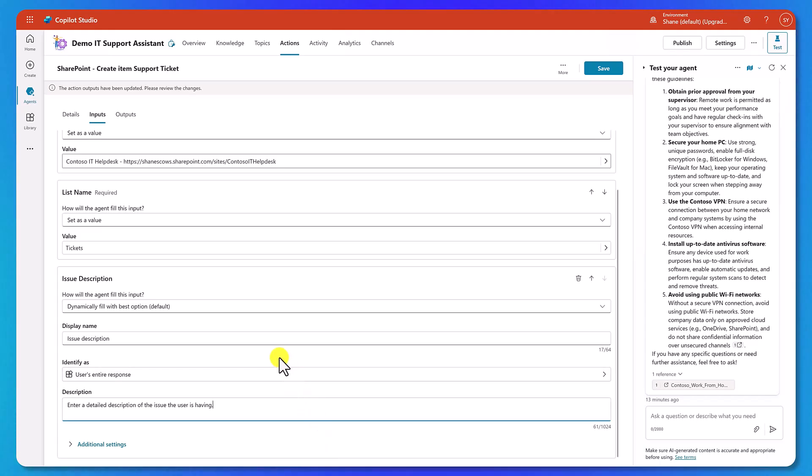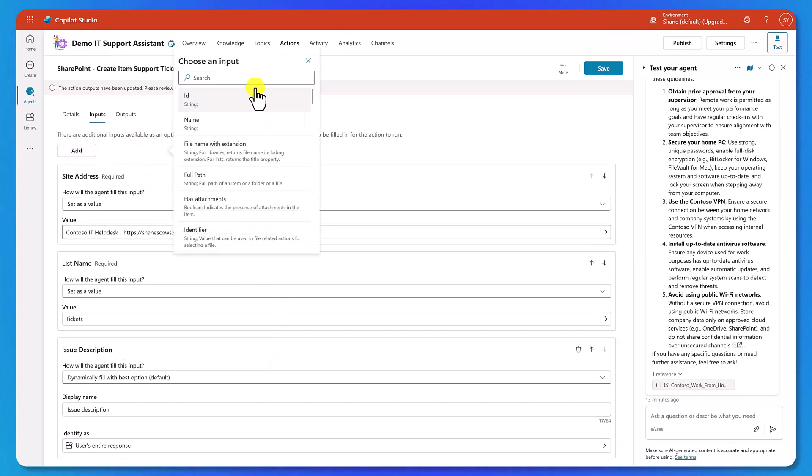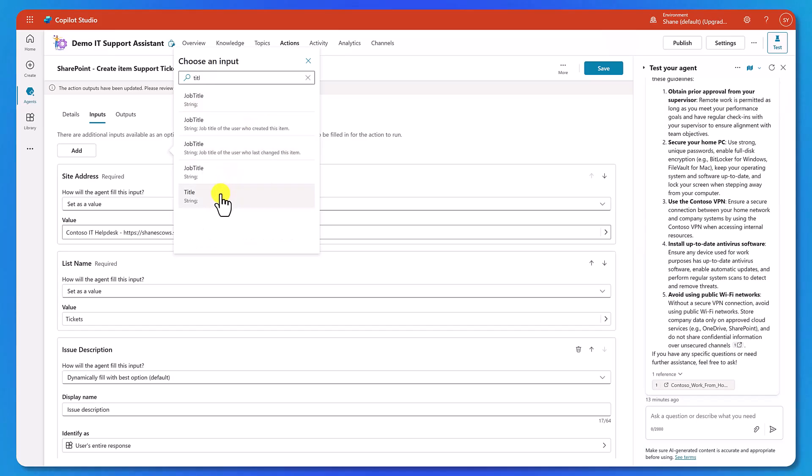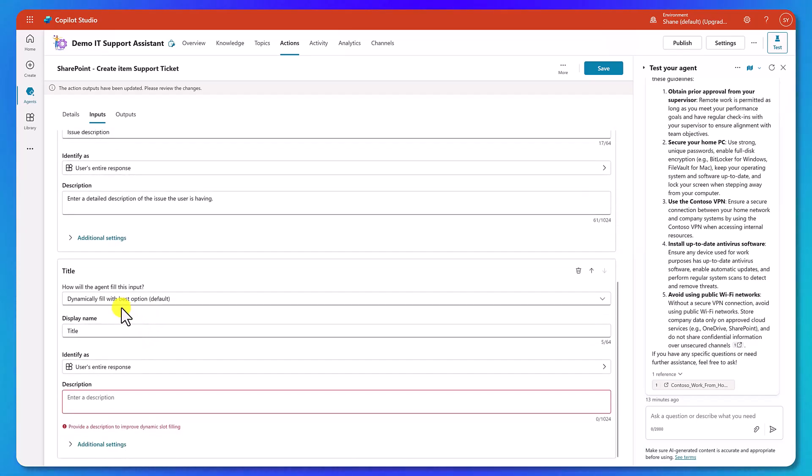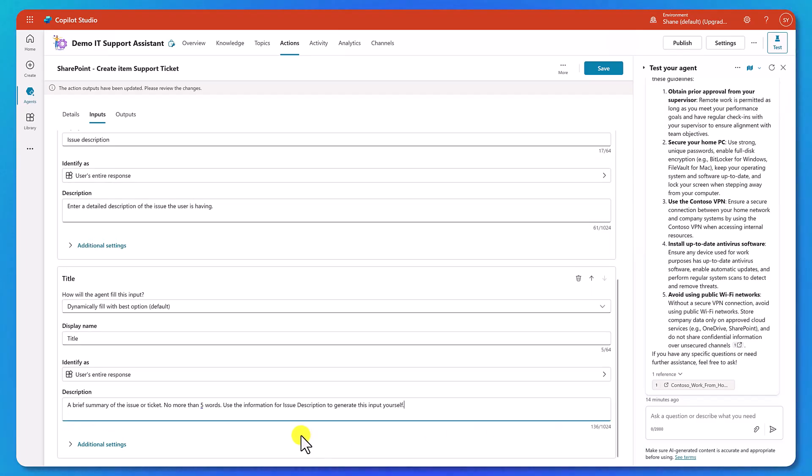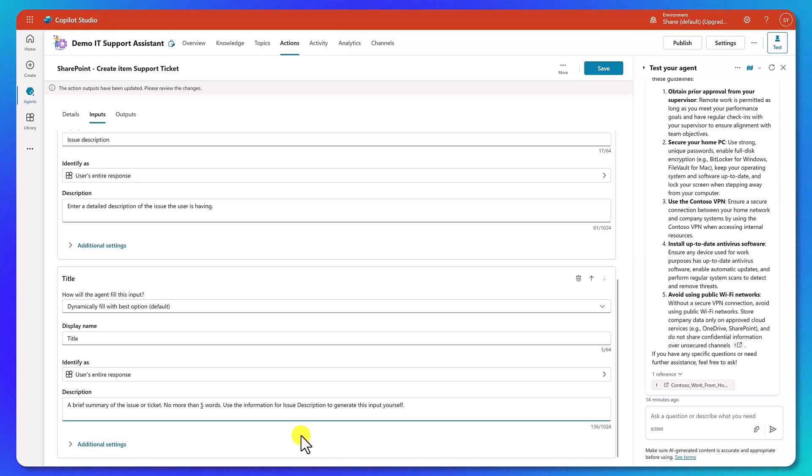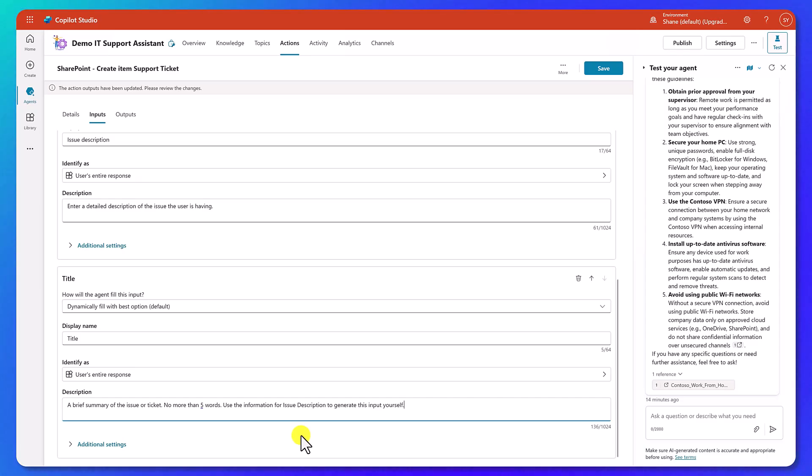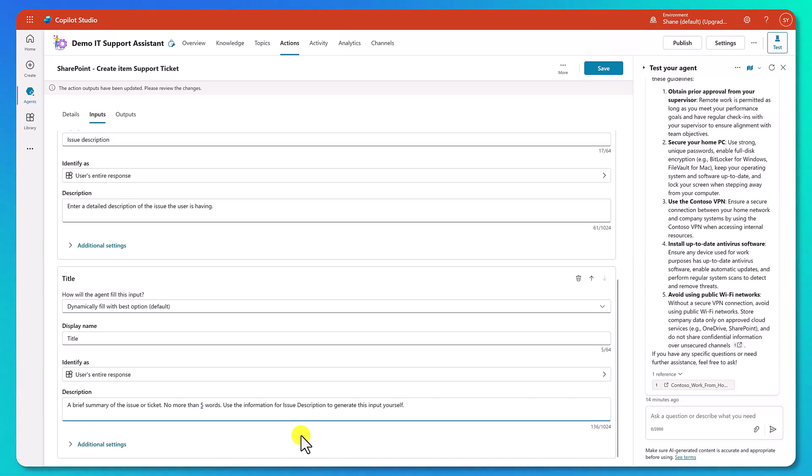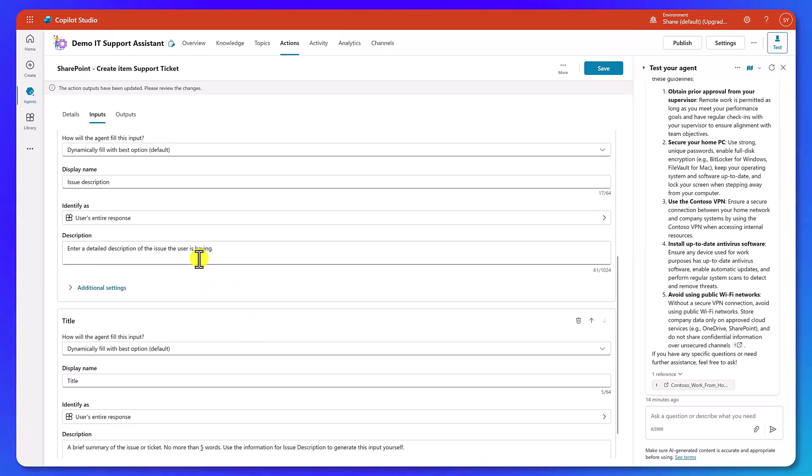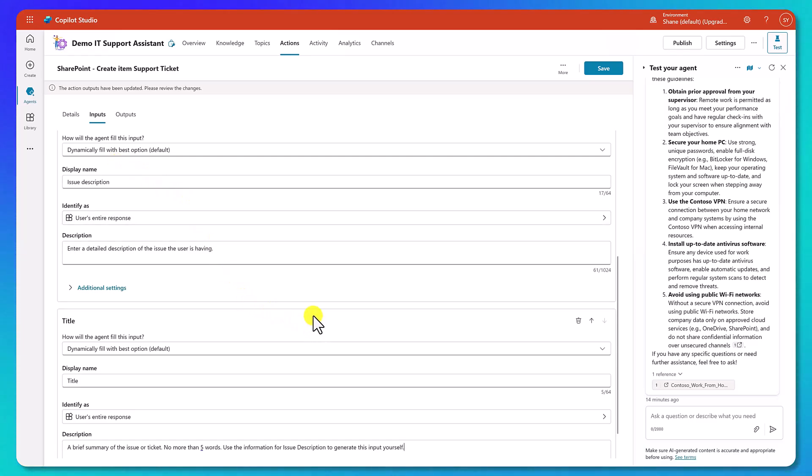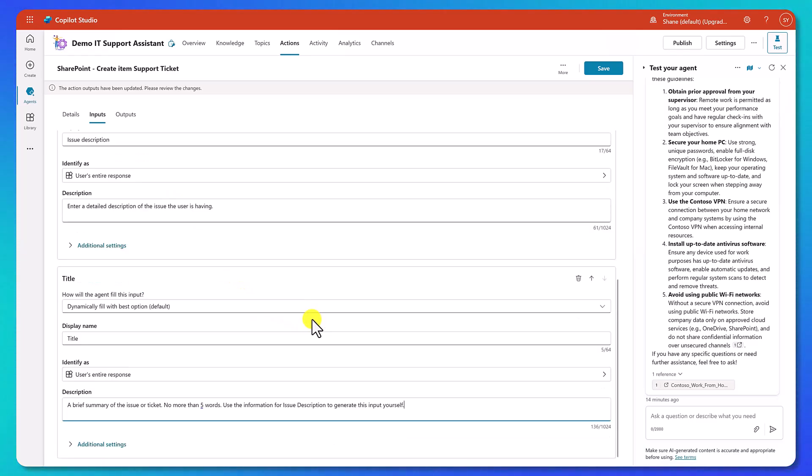And we're doing that by giving it as much information as it wants. In this case, our scenario is pretty straightforward. So we can do something like that. Now let's also add title. So we'll go back up here. We'll say add, and then we'll start to type in title. And so there's title knows the data types here as well. So string. So then now title will show up down here. And so it is dynamically filled as well. But for this one, I want to do a little bit different. We're going to do a brief summary of the issue or ticket. No more than five words. Use the information for issue description to generate this input yourself. So there I am giving it a little bit more like I'm nudging it along. Don't just put anything in this title here. I want a very short description because in my SharePoint list, I want to be able to look at those quickly and be like VPN issue or needs a new mouse.